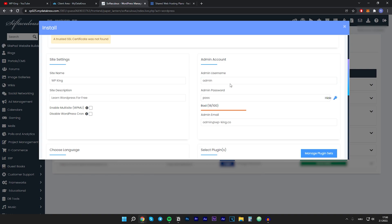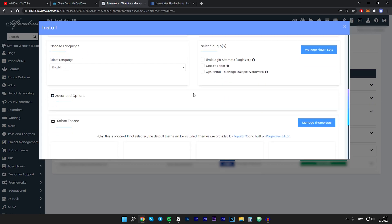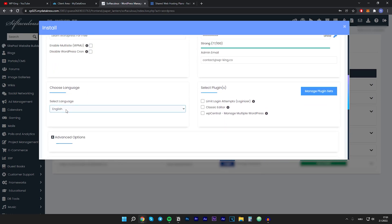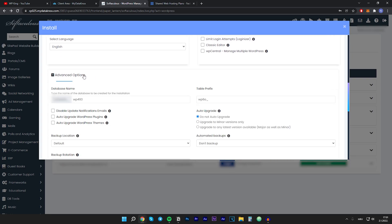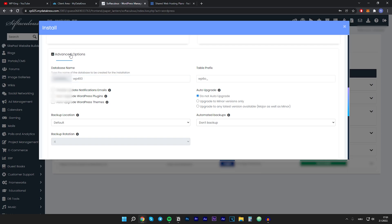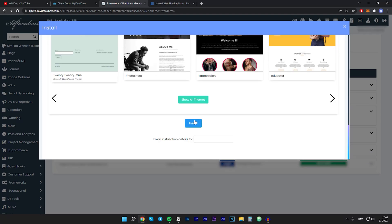Make sure you remember this information because you'll use it to log into your WordPress dashboard. I'll type in my username, password, and admin email. Language is set to English which is good. I won't install any of the suggested plugins. In the Advanced Options, leave everything as default. For the theme, I won't choose anything here as I'll install my preferred theme later. Scroll to the bottom and click Install.